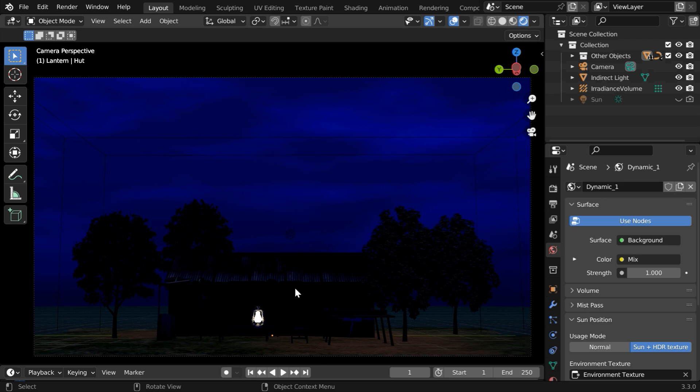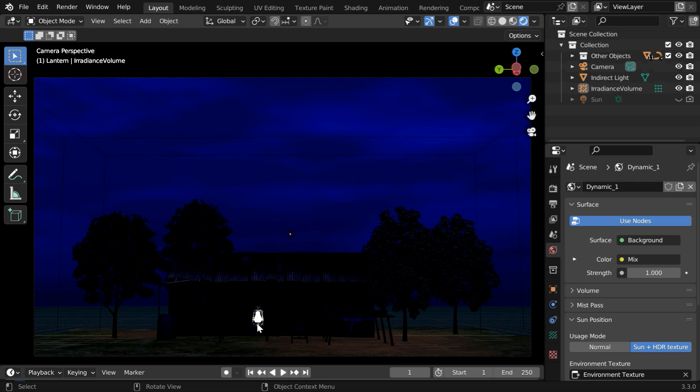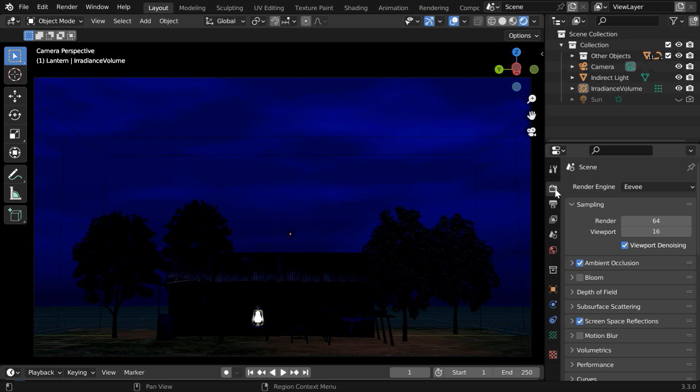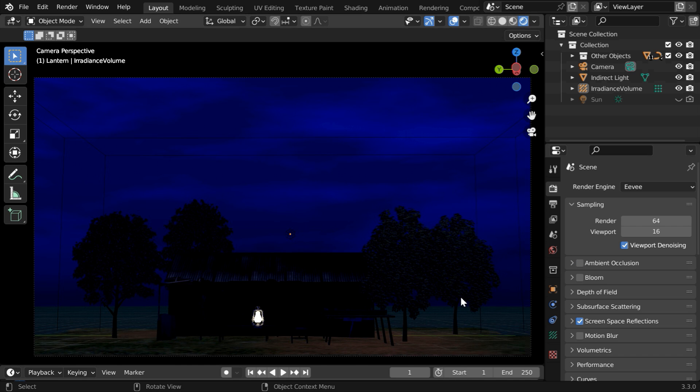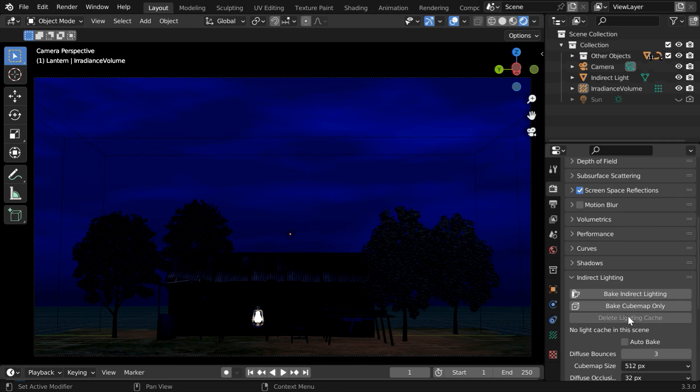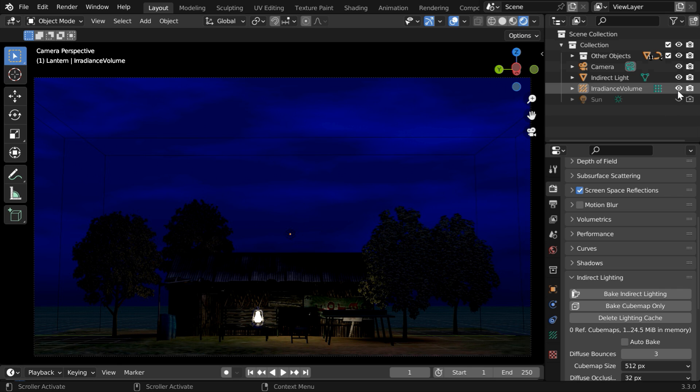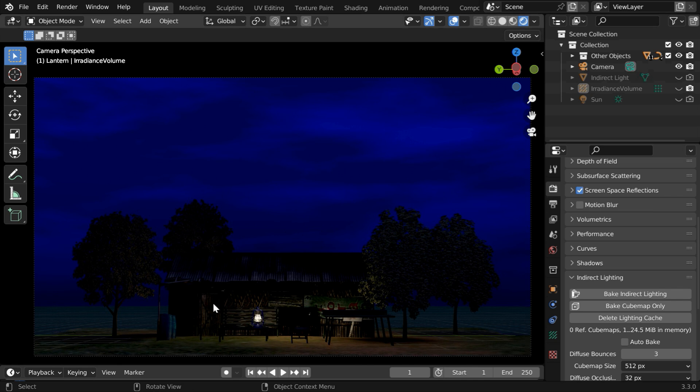But we have also used an indirect light. This is to light up some of these surrounding objects, and we have an irradiance volume as well. Since we are in Eevee, we need to bake this indirect light otherwise it won't show up. Here in the render properties we can first disable the ambient occlusion in order to remove any undesired light. Then we will scroll down and start baking the indirect light. It can take some time. Once this is done we can hide the irradiance volume and hide the indirect light as well. So we get a beautiful scene with a perfect night sky.